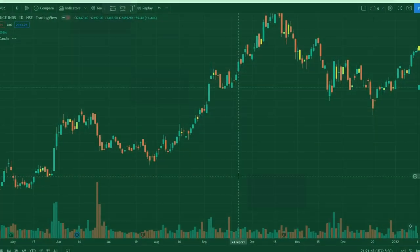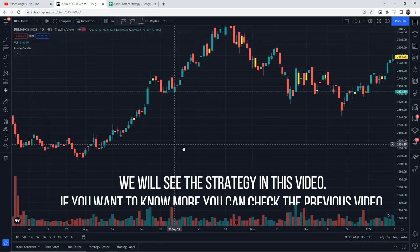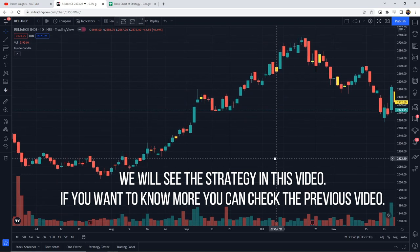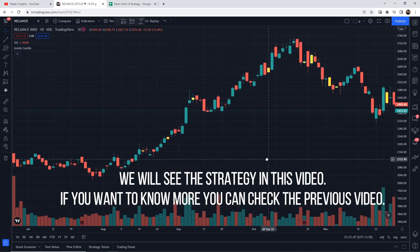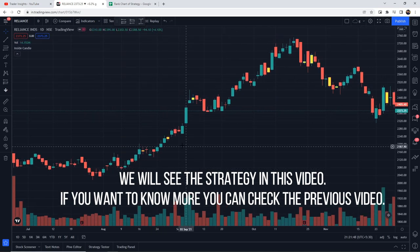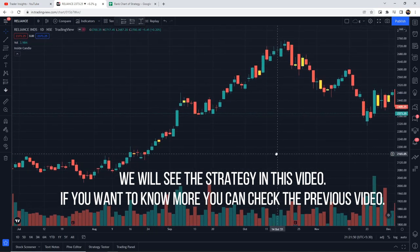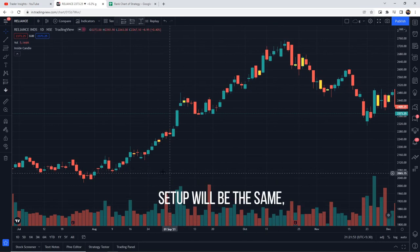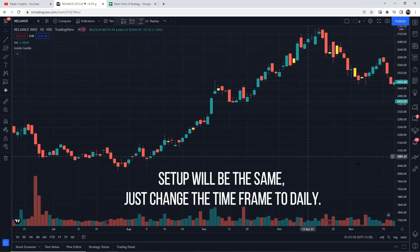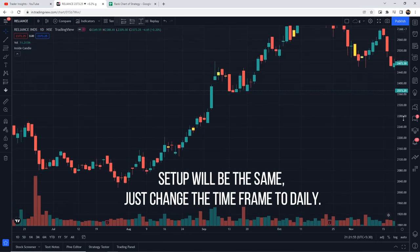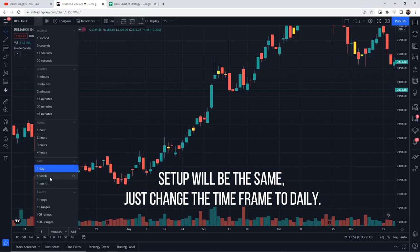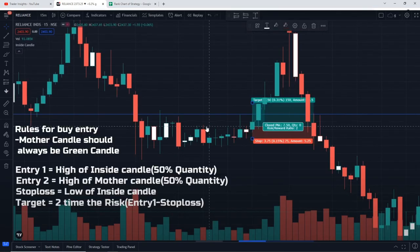We have already seen the strategy, but we'll do a quick recap. For more details, a link to the full strategy video will be in the description. The time frame we will use is daily.